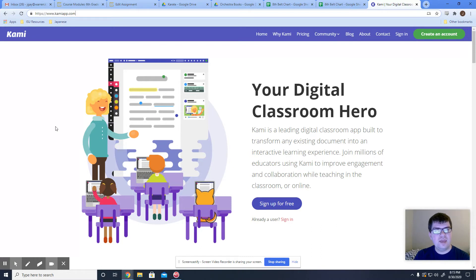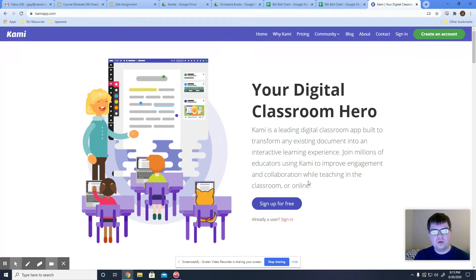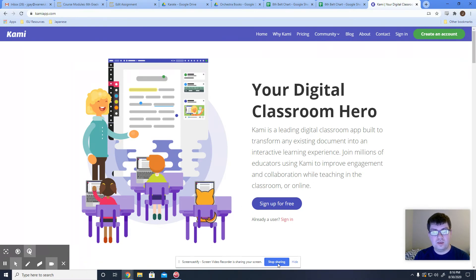If you go to KamiApp.com — K-A-M-I-A-P-P.com — and then click on Sign Up for Free, you'll be able to go through all the steps to install Kami. Please make sure you do it this way. All the other ways are not working. Thank you.